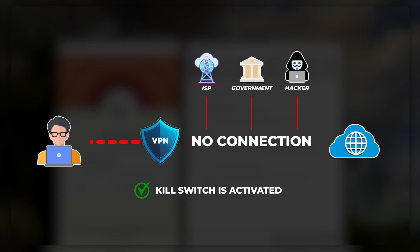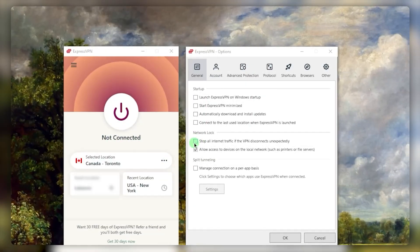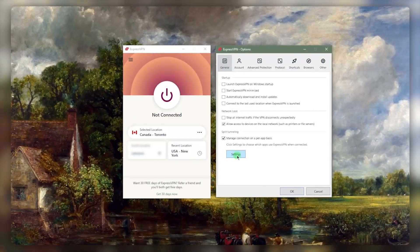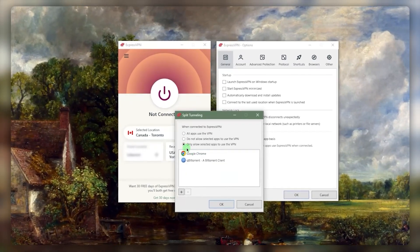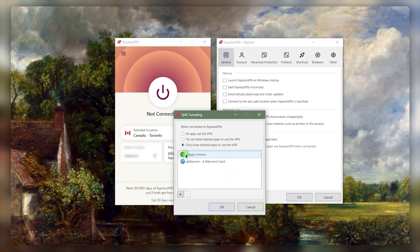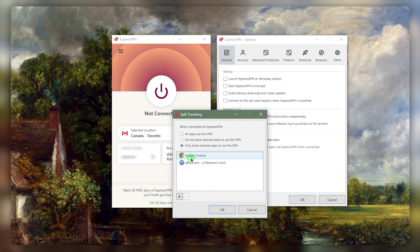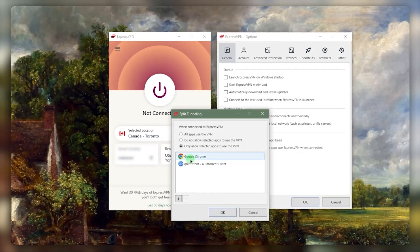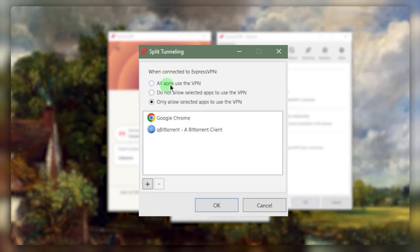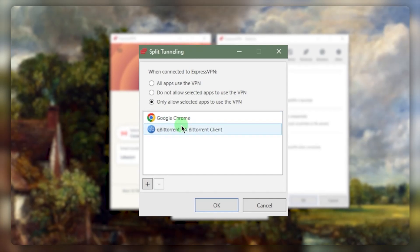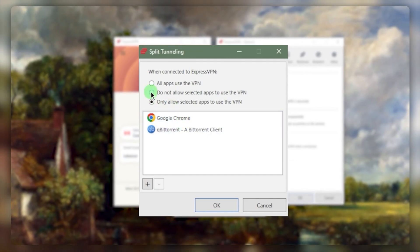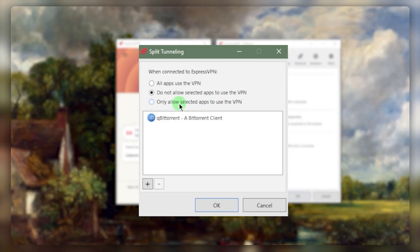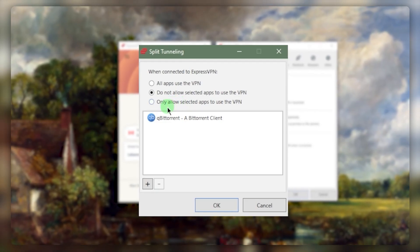Split tunneling is going to allow you to choose which applications are routed to the VPN and which are not. Let's say you only want your Google Chrome to use the VPN in China while everything else is still left on the Chinese network. You can also select specific applications to not use the VPN.